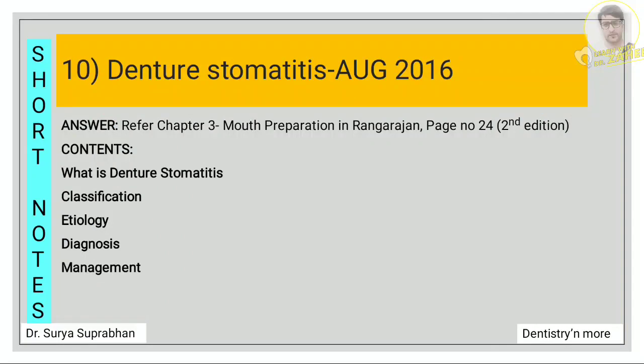For denture stomatitis, refer chapter 3, page number 24. Write what is denture stomatitis, then write the classification, then write the etiology and diagnosis, and the management and treatment.